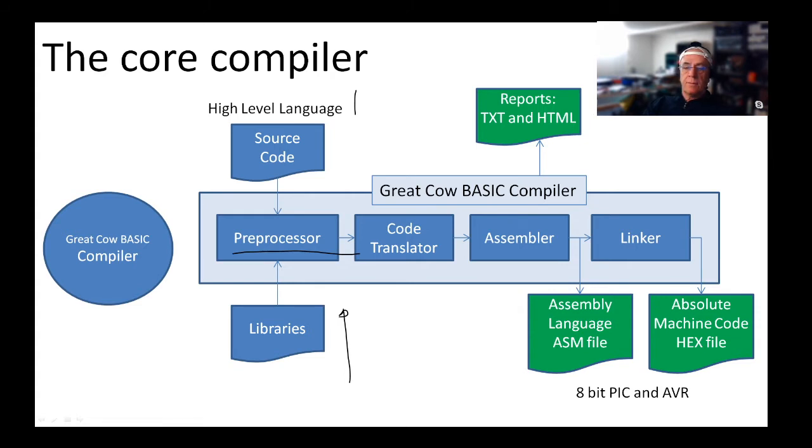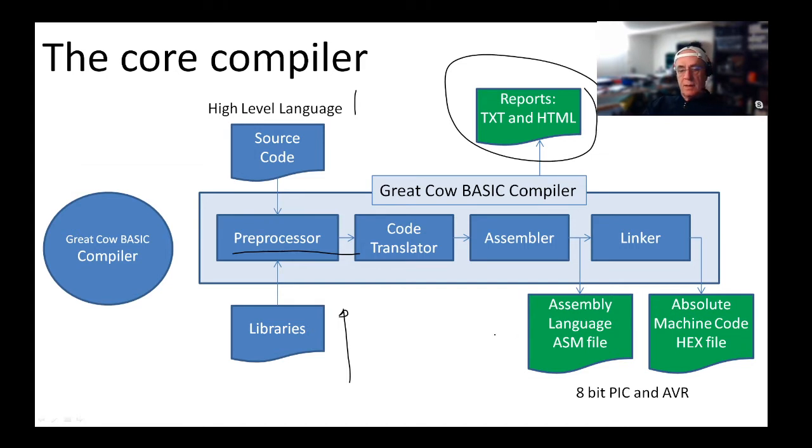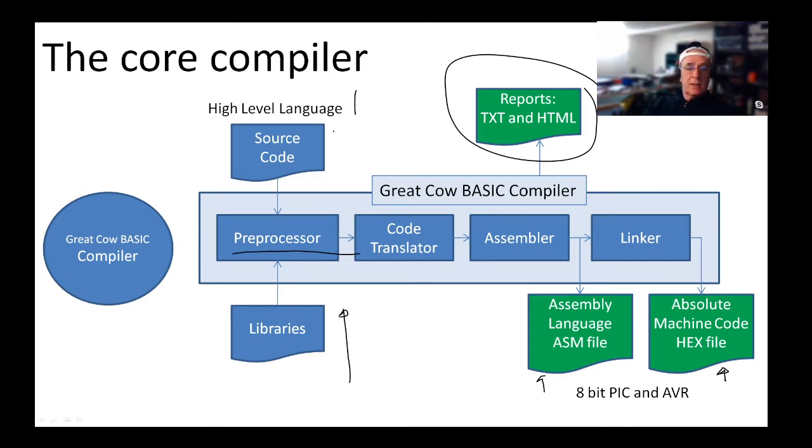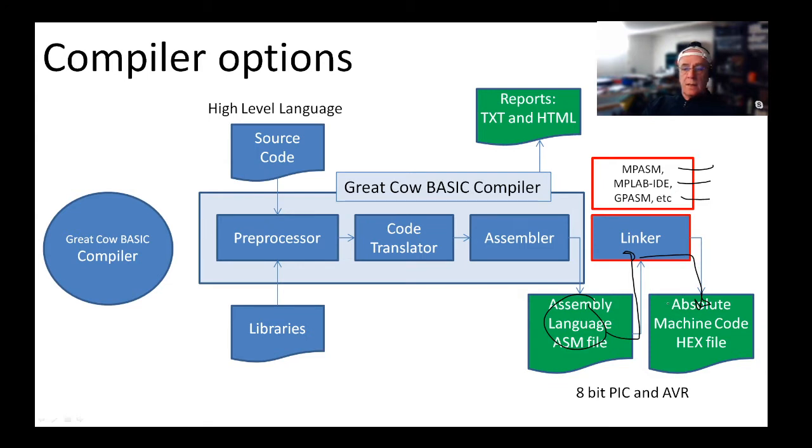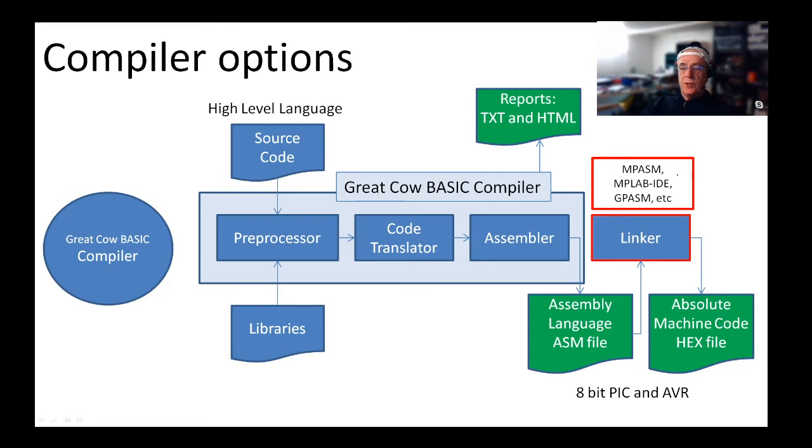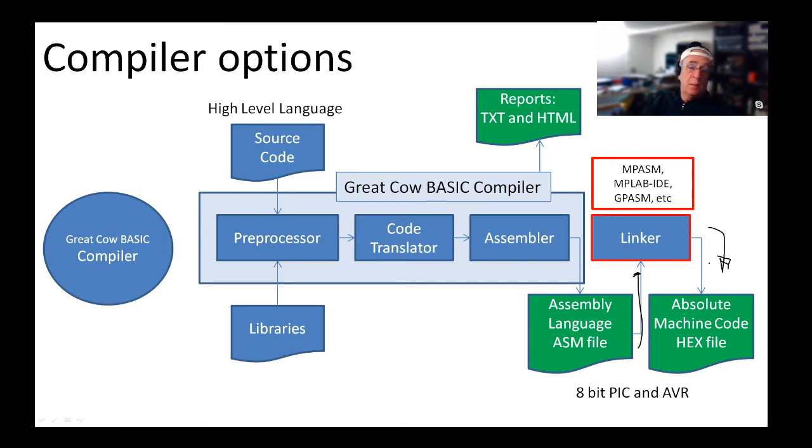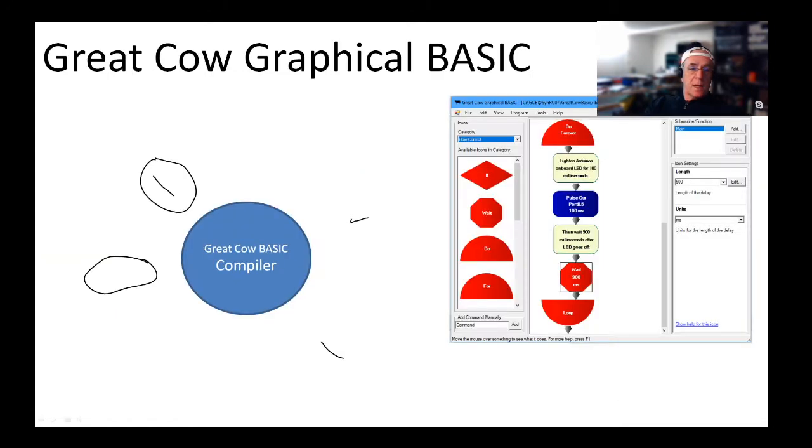It passes it along a chain into the assembler and then links it. Along the way it generates some reports in HTML and text files. It generates an assembly file, and then generates a hex machine file that is very specific to the chip. In the source file you tell it which chip, and it links the two together.